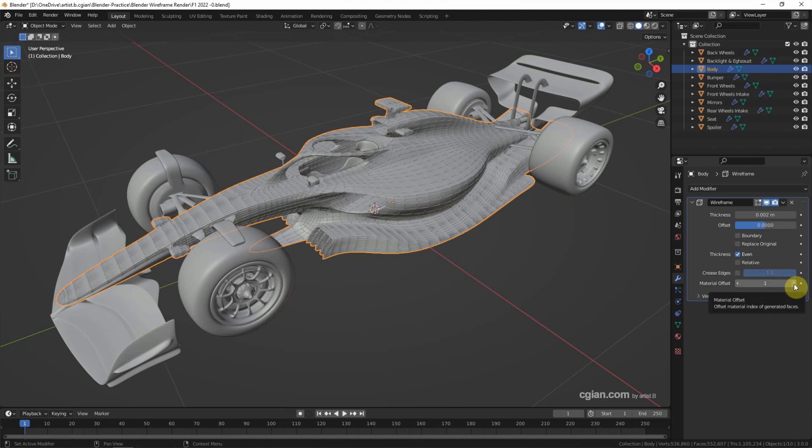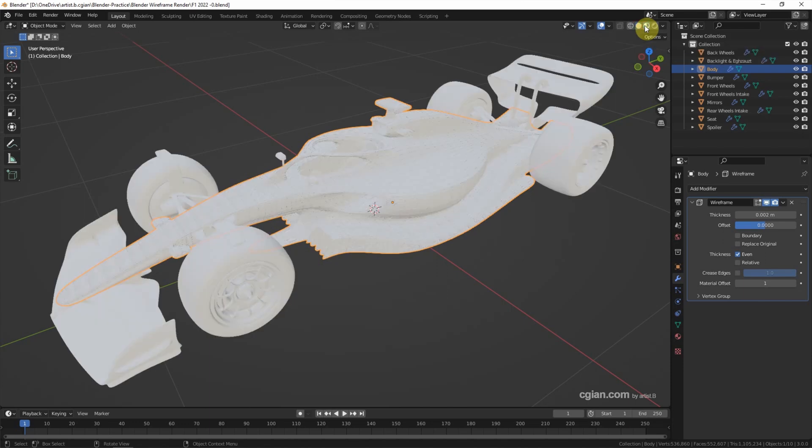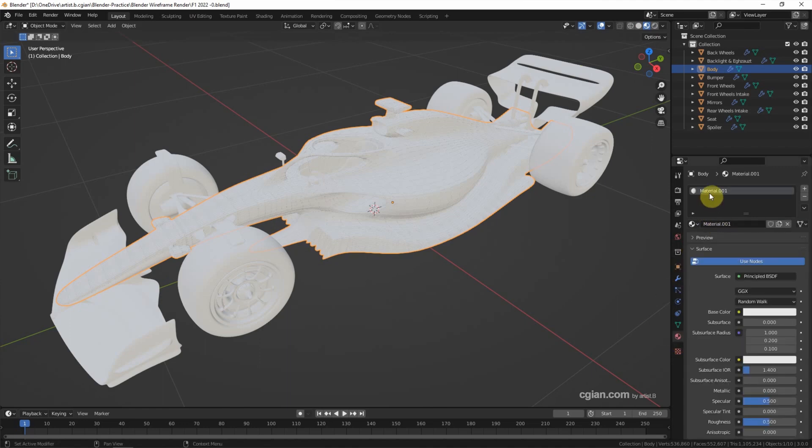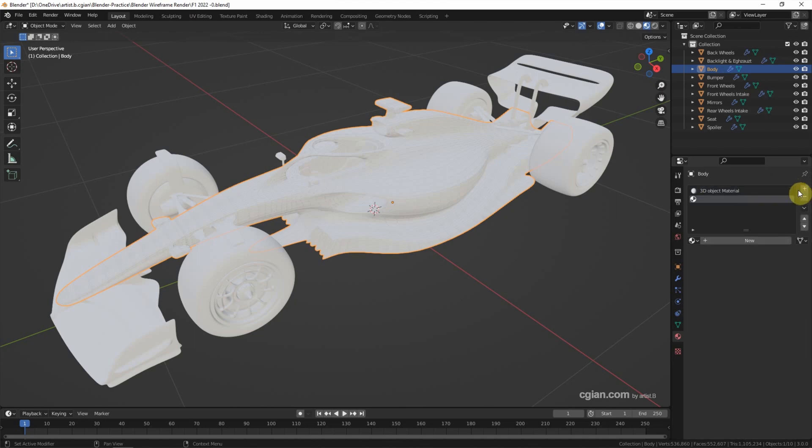If you want to set the material, we can switch to material preview first and then go to material properties and then add a new material. The first material is the 3D object material. And then we can add the second material.